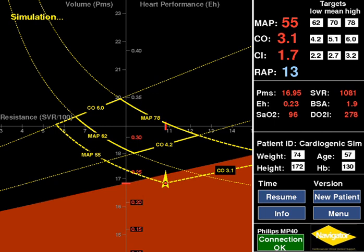Thirdly, the patient's status or position is identified by a red dot and arrow at the intersection of the yellow broken MAP and CO lines extending from the PTZ. The goal of therapy is to move the patient into the PTZ.